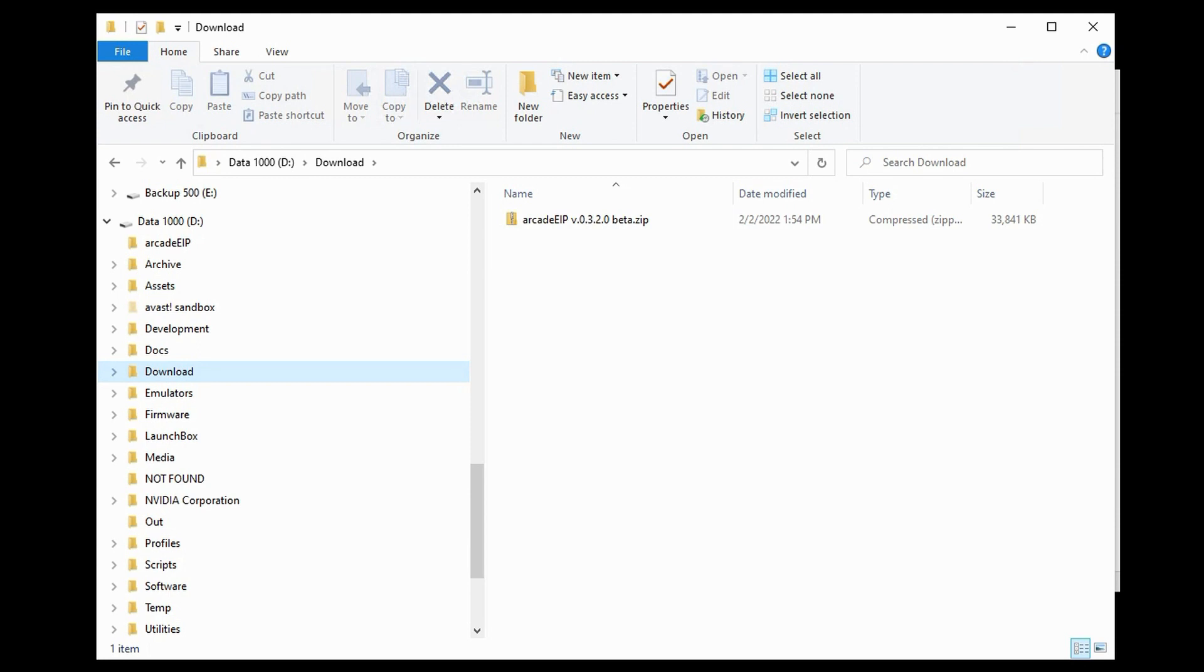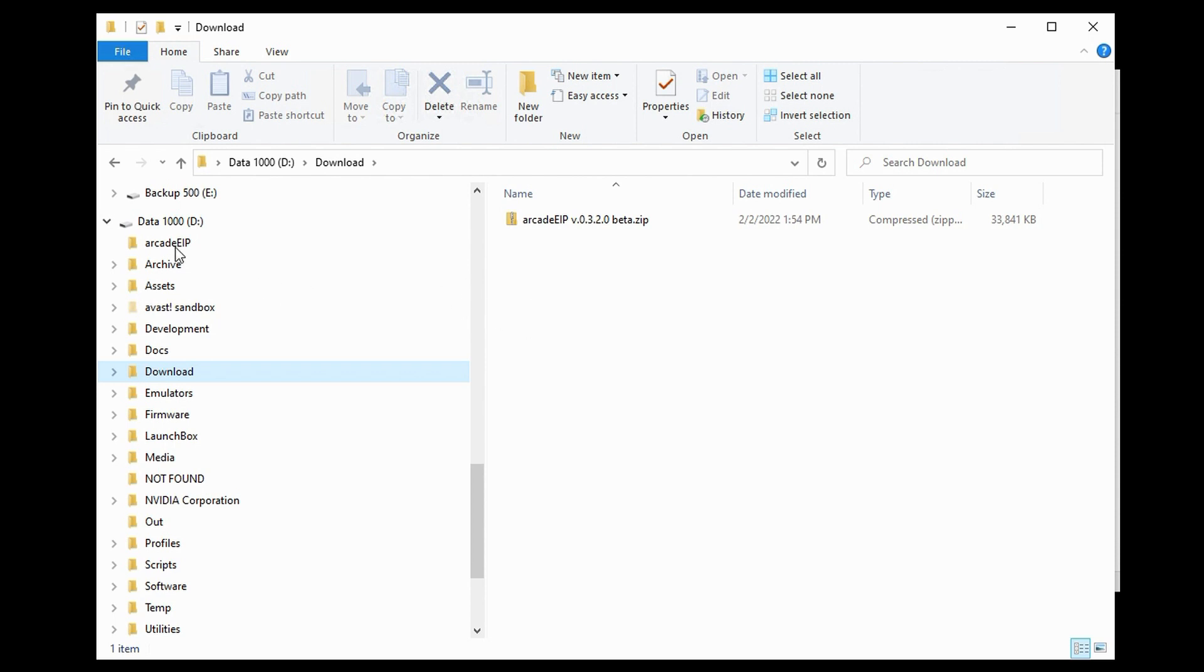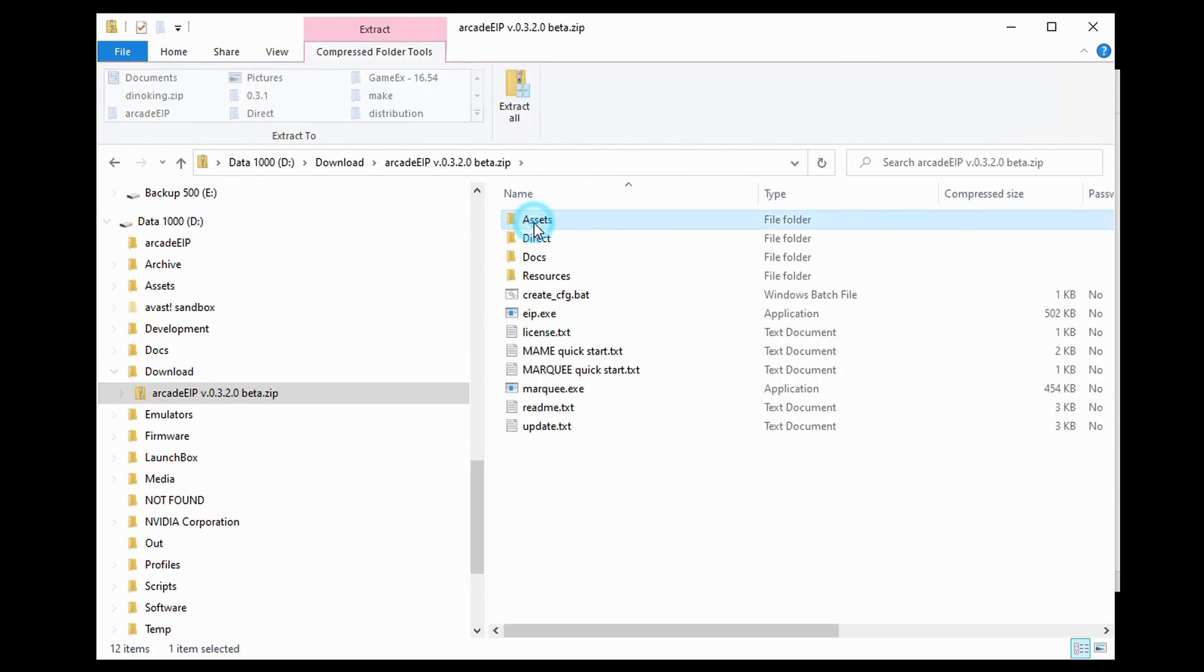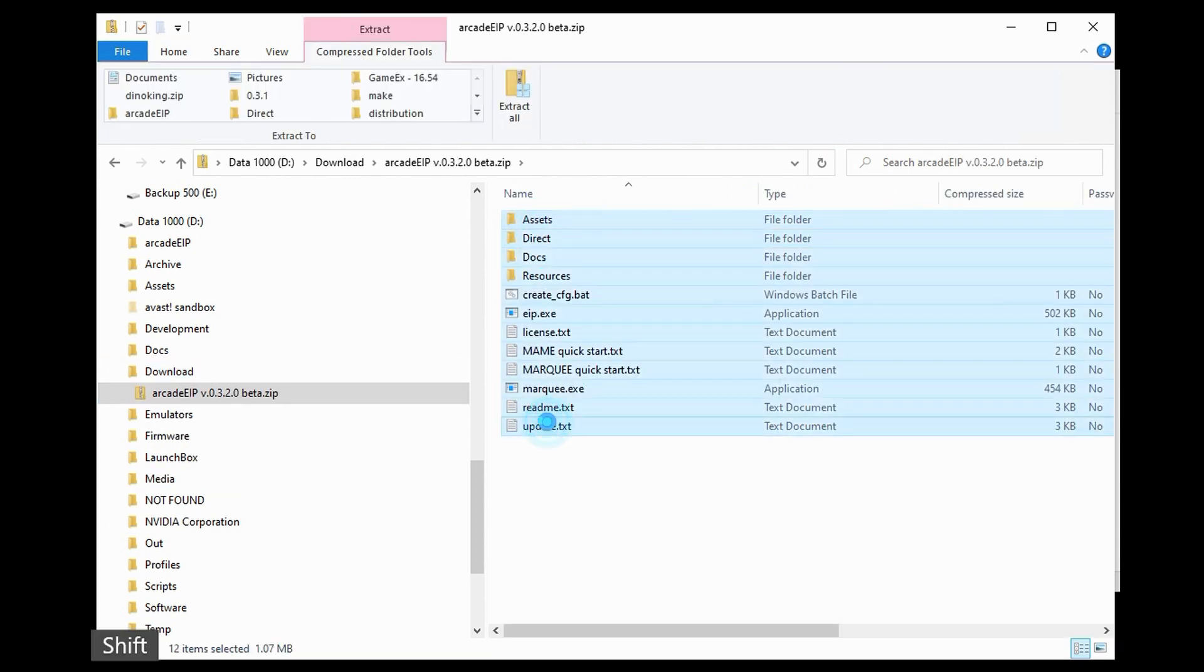In order to install Arcade EIP, you'll need to first obtain the latest .zip file. The latest version as of the making of this video is 0.3.2, and you'll need to take that and unzip it into an empty folder that has read-write access on your machine. I've already created one here called Arcade EIP, so I will unzip this and copy the files into that folder.